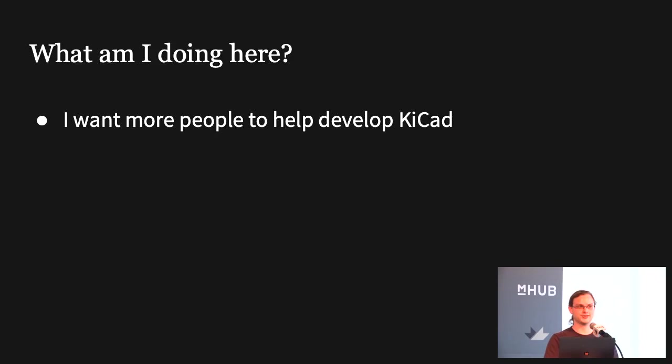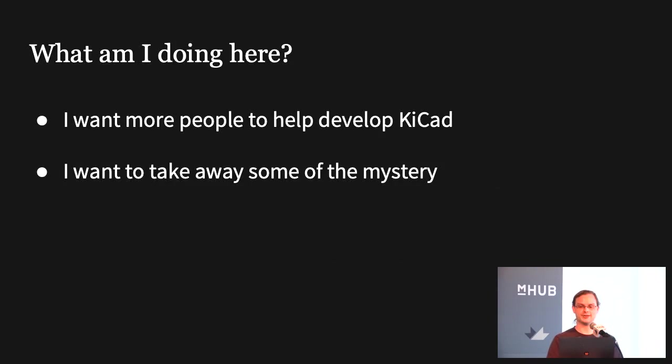I think it's kind of obvious why that is good for everybody because we get more cool stuff in KiCAD faster. We get fewer bugs. But what isn't always obvious is how you, as users, can actually become part of that process. So I want to take away some of the mystery, although I don't have all day, so there probably will still be some mystery.